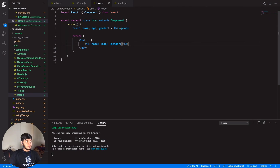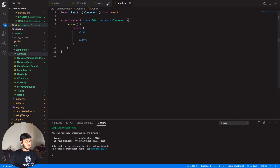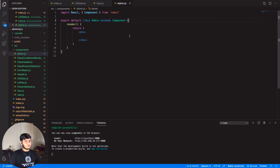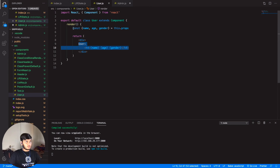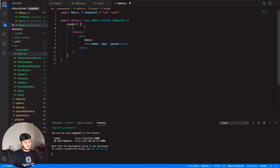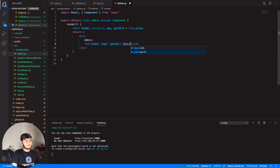Let's check that out and see the output is displaying. Let me write here that it is the User component. Now let's write Admin and also copy this destructuring. It's basically that you are destructuring this.props here, not this.state. In the Admin component we can also destructure an additional field which is password.